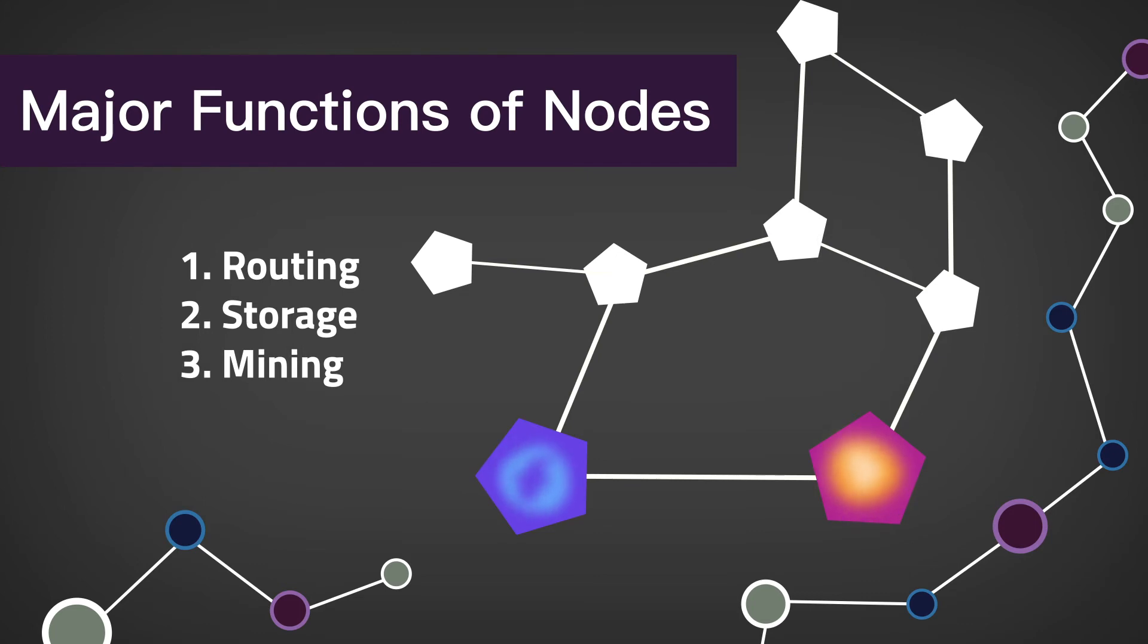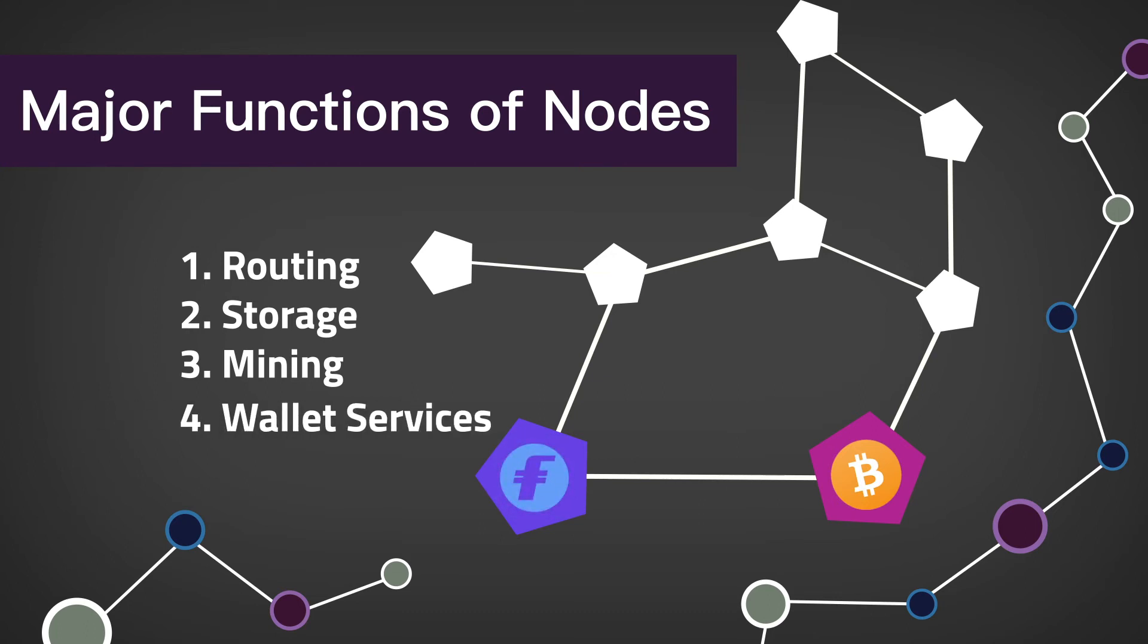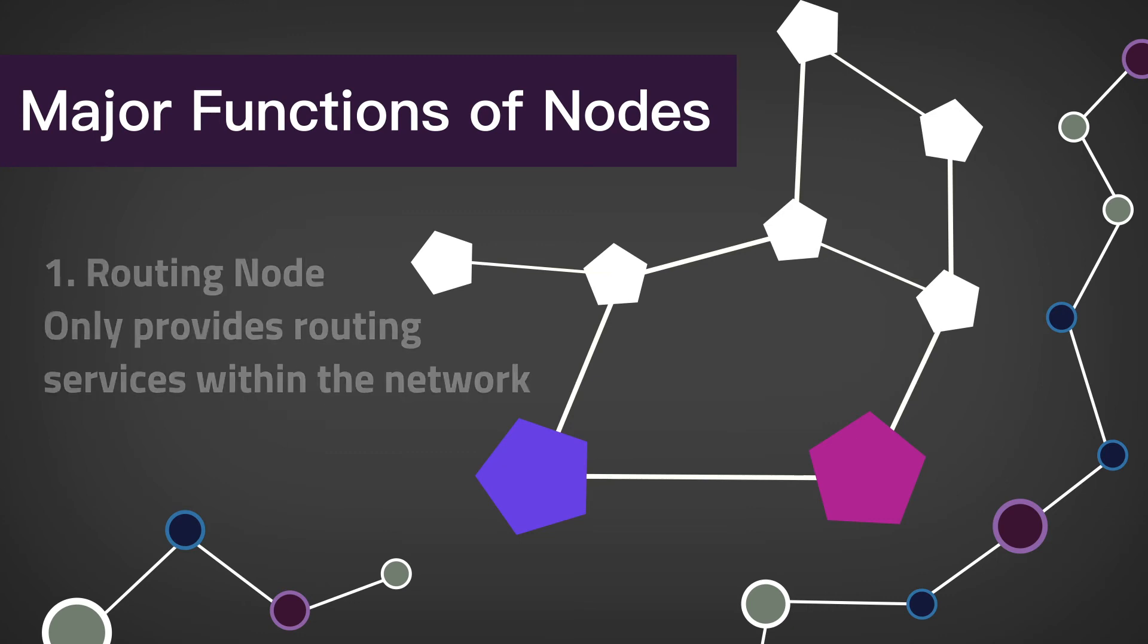The fourth is wallet services, which is basically just verifying transactions. A node can be a routing node.